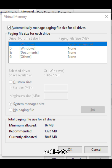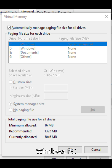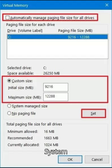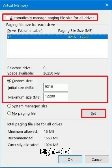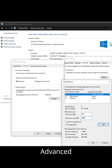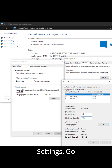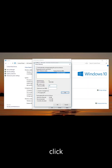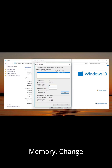How to activate Virtual RAM on a Windows PC or laptop: Open System Properties by right-clicking This PC, then select Properties and Advanced System Settings. Go to Performance Settings, click Settings, then Advanced, and then Virtual Memory.